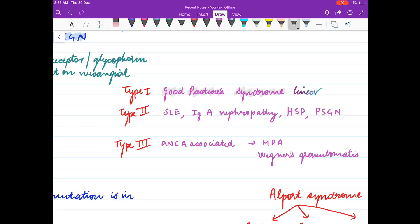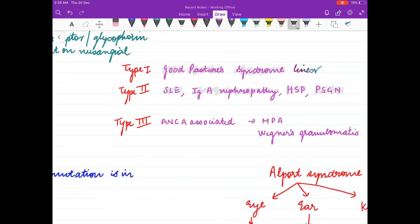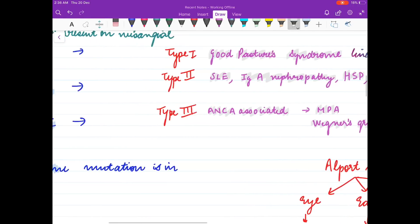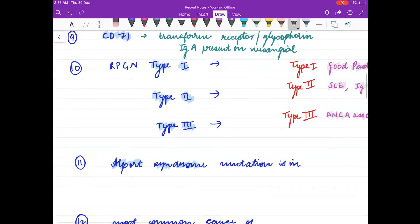Type 2 RPGN is seen in SLE, IgA nephropathy, Henoch-Schönlein purpura, and PSGN. Type 3 RPGN is ANCA-associated, seen in microscopic polyangiitis and Wegener's granulomatosis.